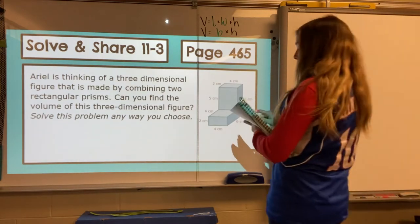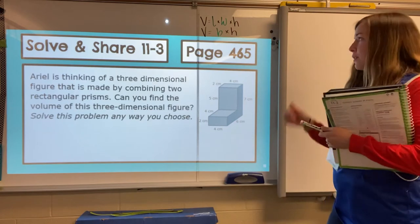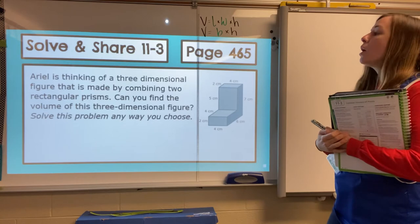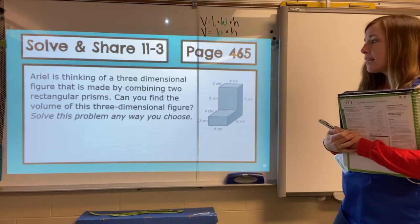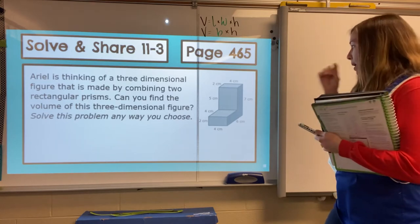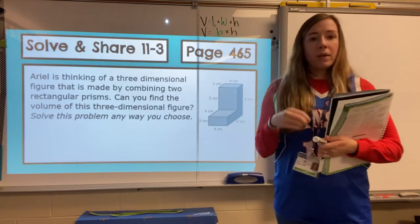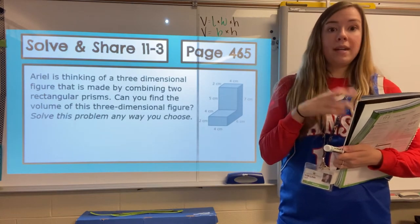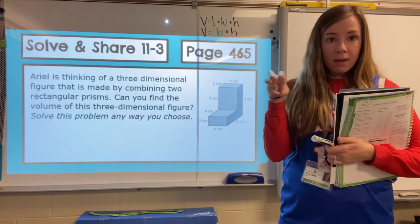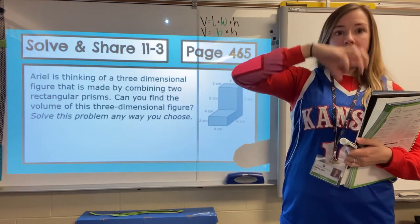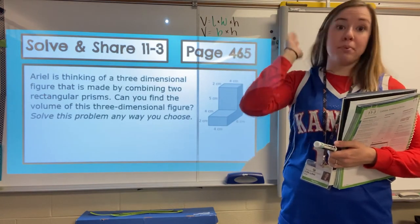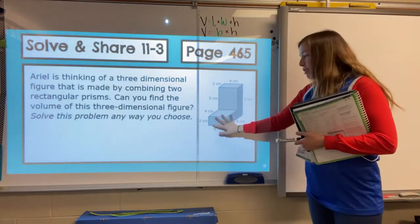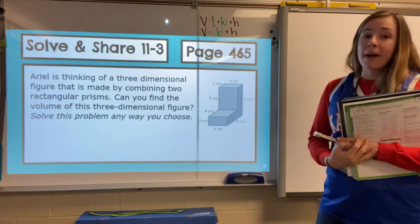Here we are on page 465, so make sure you open up to that. This is our solve for 11-3. Ariel is thinking of a three-dimensional figure that is made by combining two rectangular prisms. Can you find the volume of this three-dimensional figure? Solve this problem any way you choose. Think back to the problem with the cubes on lesson one — it was built up of two separate rectangular prisms, and you had to break it apart, find the two separate volumes, and then add them together. Give that a try, and I'll walk you through it in a moment.